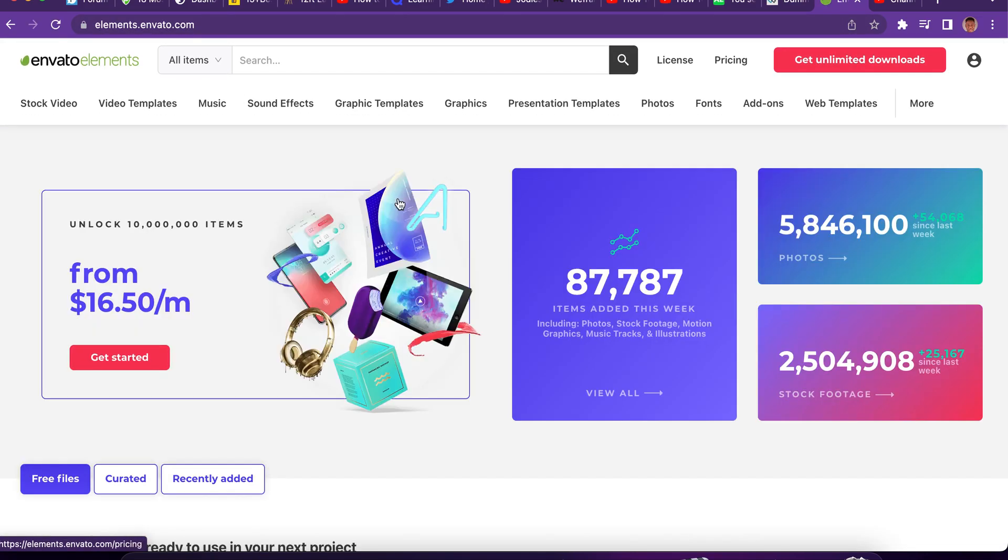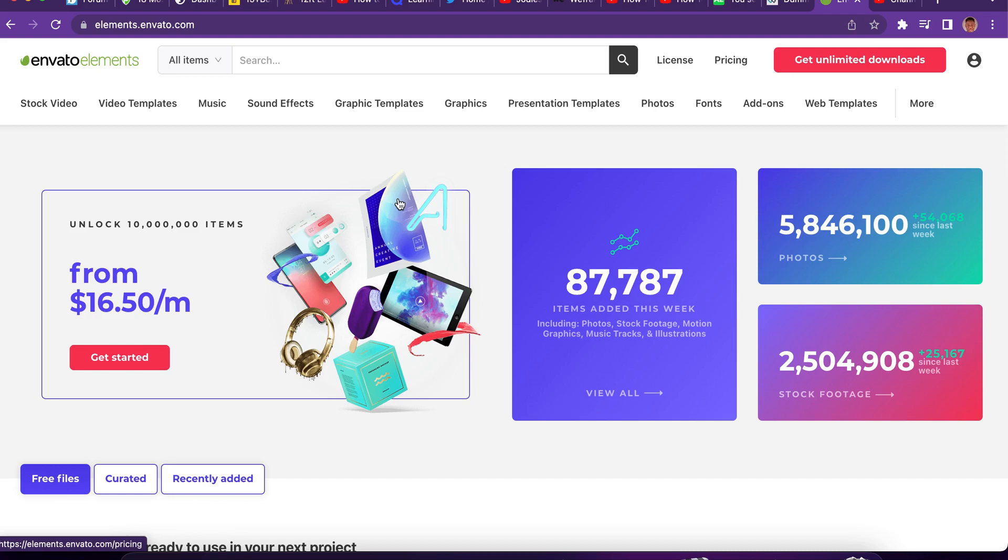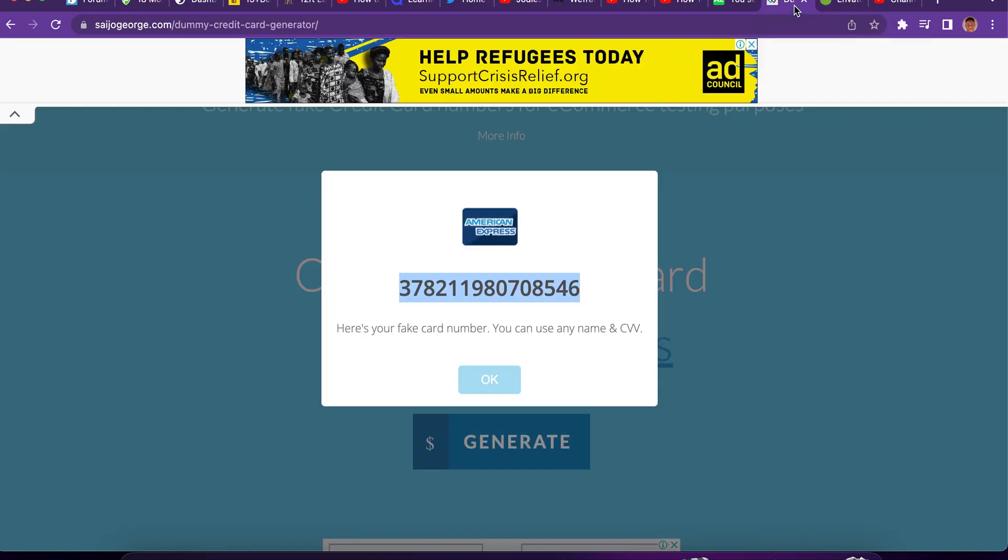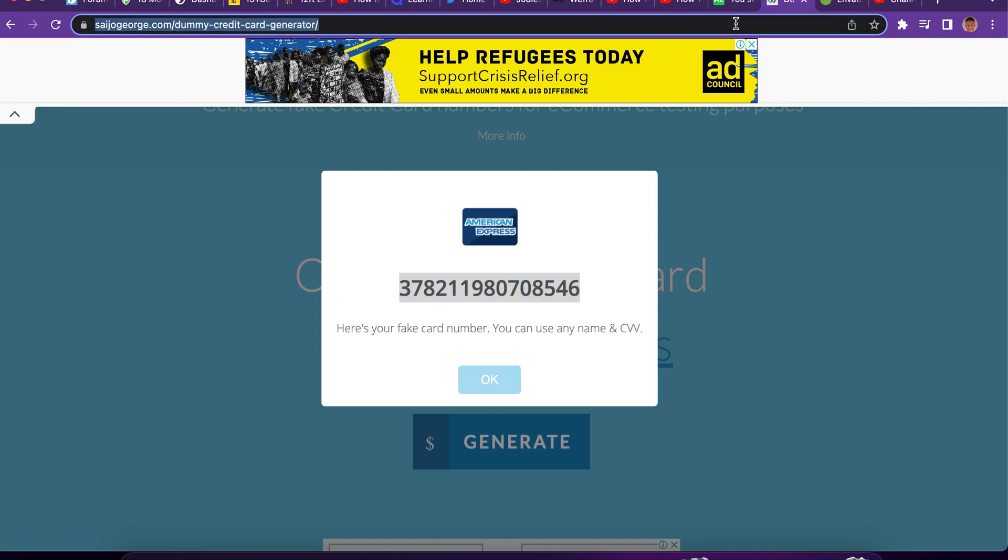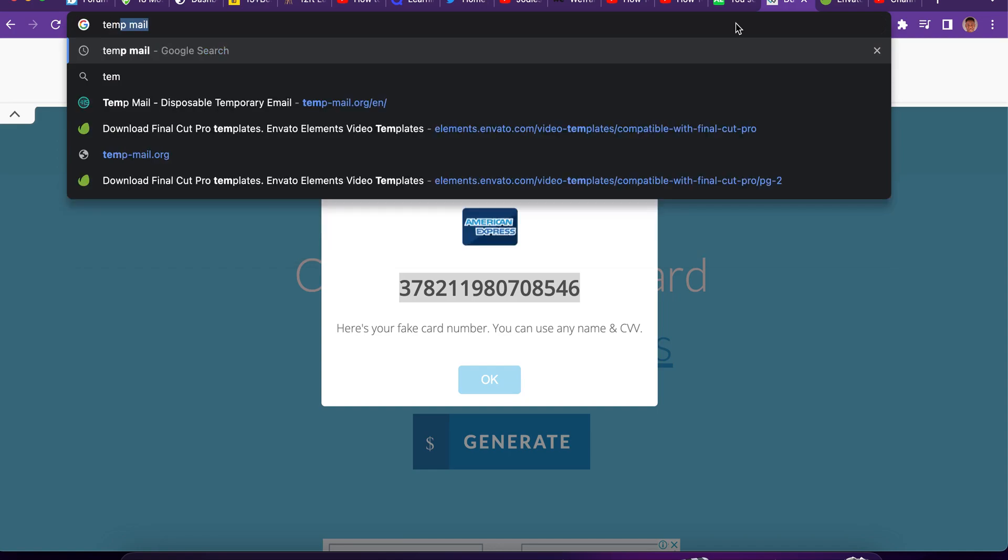I hope this video is helpful to you guys. And you can download as much as you can within the seven days. After the seven days, you can use your virtual card or you can use fake credit card online to make payments and keep enjoying it. And after you finish using it, you can actually just go to temporary email.